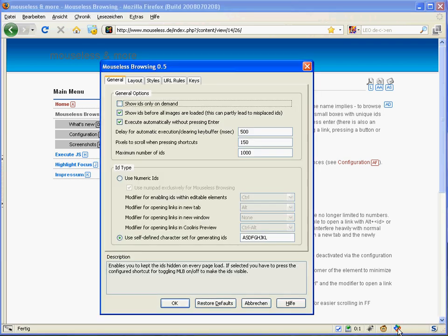The next thing is there's one big limitation to that: there are no modifiers available for opening links in a new tab or a new window, because this would heavily interfere with default shortcuts. There's also no exclusive mode for Mouseless Browsing available with character IDs.